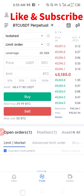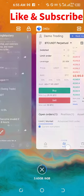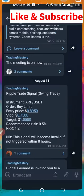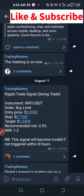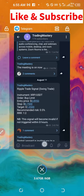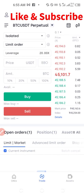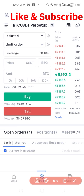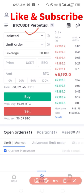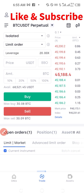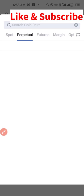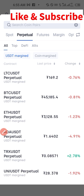So how to apply the signals — first is the pair. We have the instrument as SRPUSDT, which is what we are going to select. If I go back to the trading account here, at the top where we have BTCUSDT, that is where we are going to select SRP. So you go ahead and click on it.